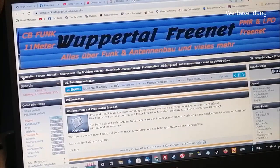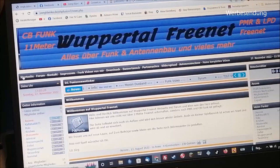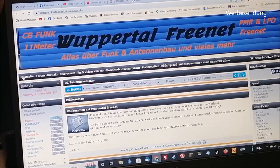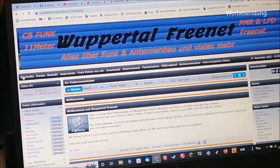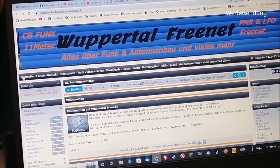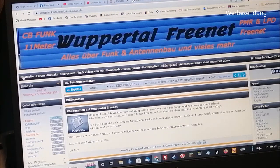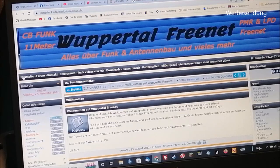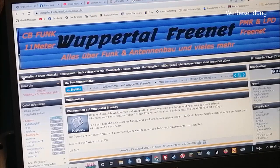Also, in meiner Videobeschreibung ist auch der Link von dieser Seite: www.jorkklamke.de – flash.phpfusion7.flash.news.php. Das wäre jetzt die Seite. Und dann landet ihr auf Wuppertal Freenet.